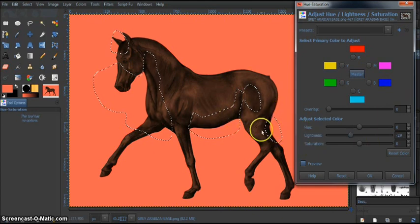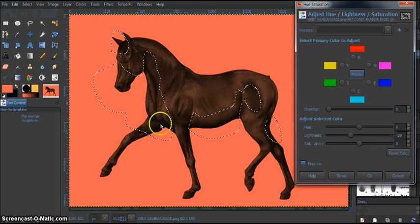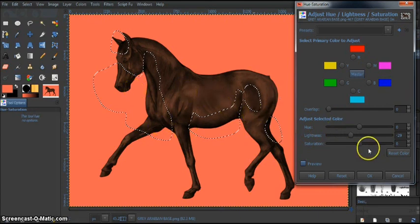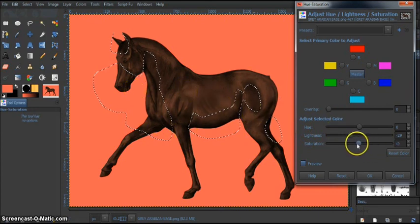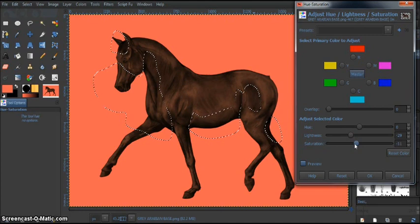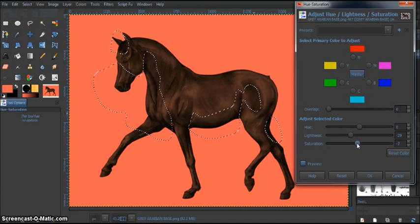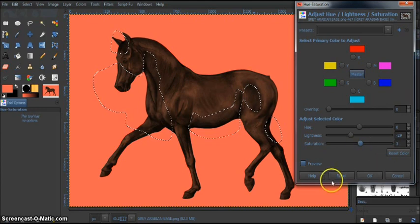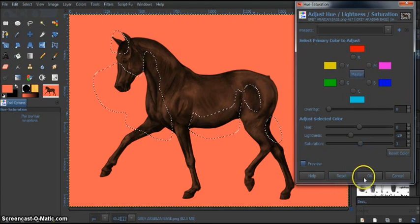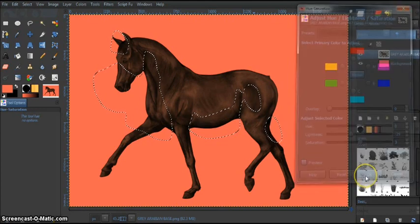I don't want it too dark though because we still want it to blend pretty nicely. You can play around the saturation too. It's just how much color there is in the coat. I'm just going to actually increase it a little bit, just by 3. And then we're going to hit OK.